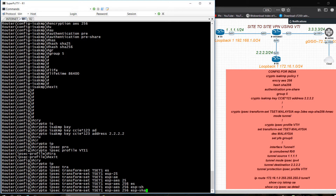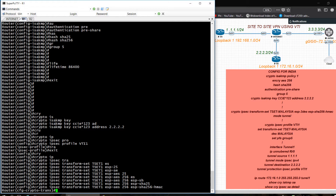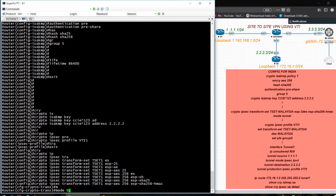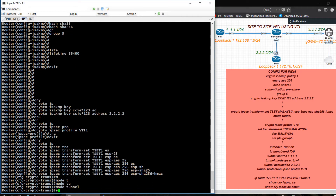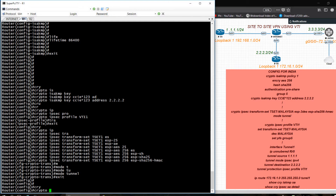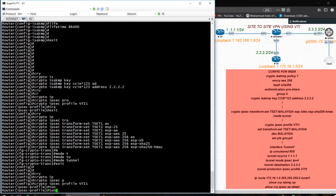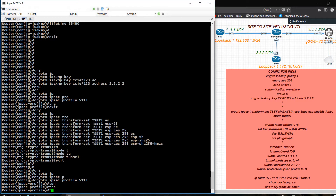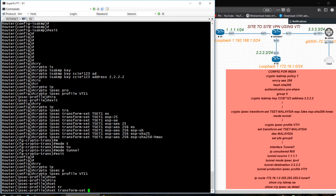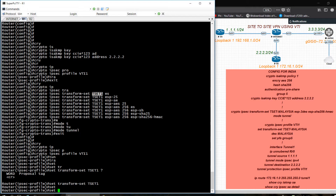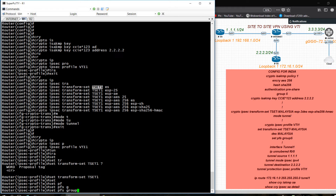ESP-SHA-256, mode tunnel. Exit. Crypto IPSec profile VTI1 — set transform set Tset1, set PFS group 5.